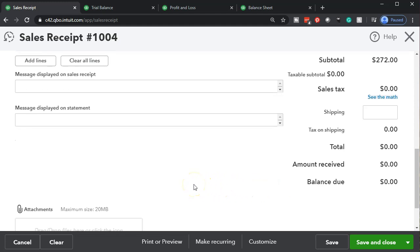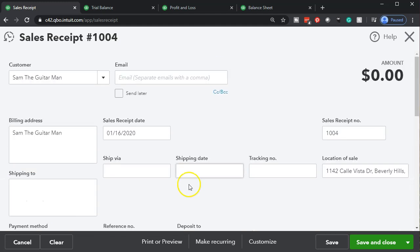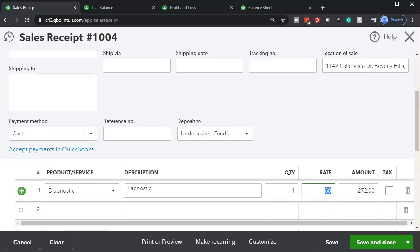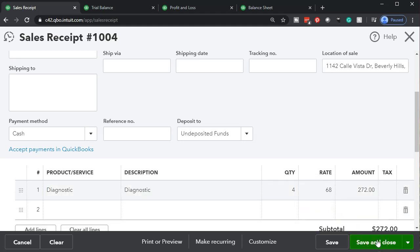Analyzing what's going to happen with this form: it's a sales receipt, so undeposited funds is going up, and the other side goes to sales — revenue. That's it. No sales tax payable, no inventory going down, no cost of goods sold. Much nicer and easier for service items. Let's go ahead and record it — I'll say save and close.